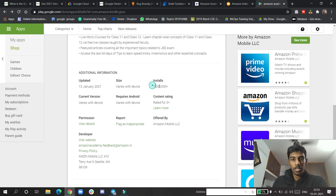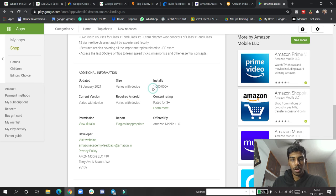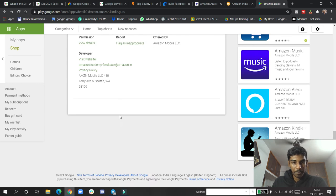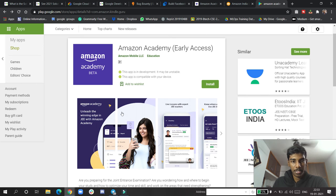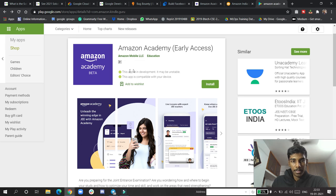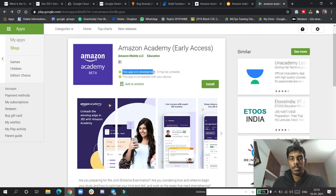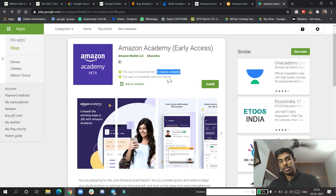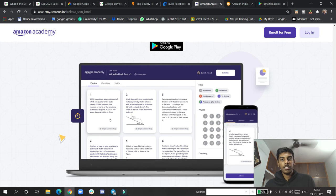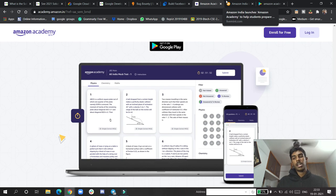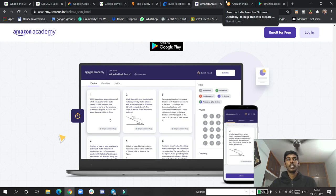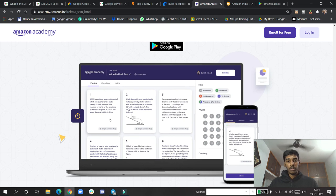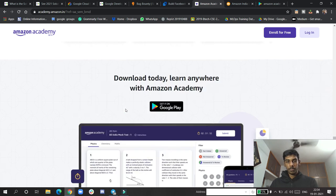You can see recently it just launched and look at how many downloads are already there. This app is in development so it may be unstable, as it is in beta stage. This was the good news for all the IIT JEE students in class 11 and 12 - now they can focus more on their studies.